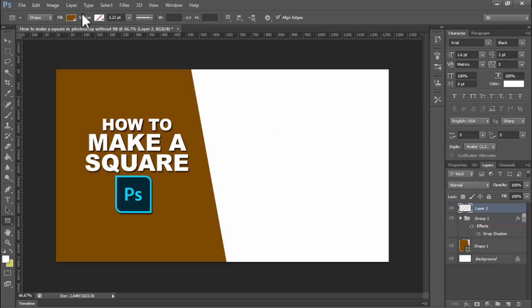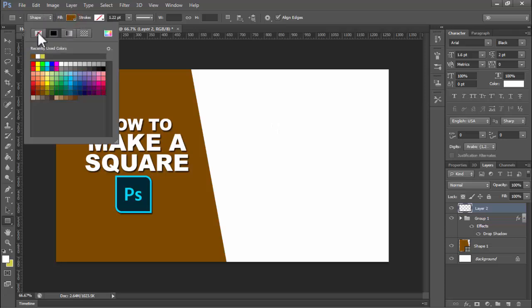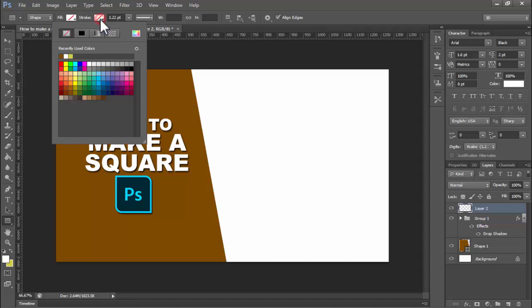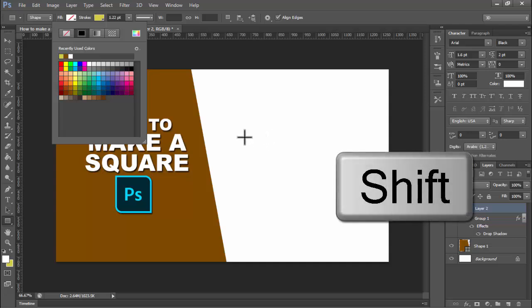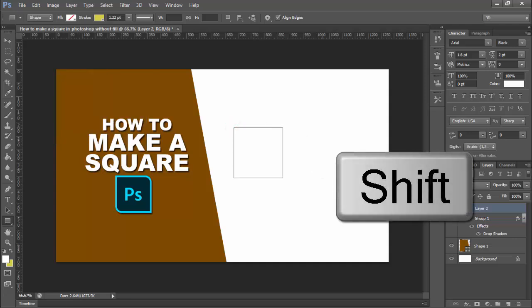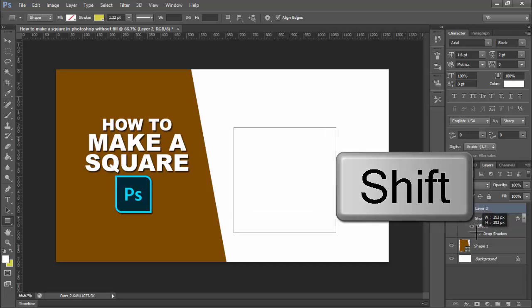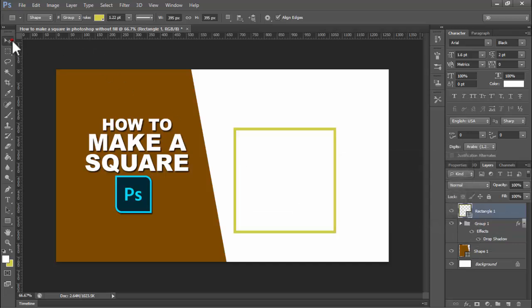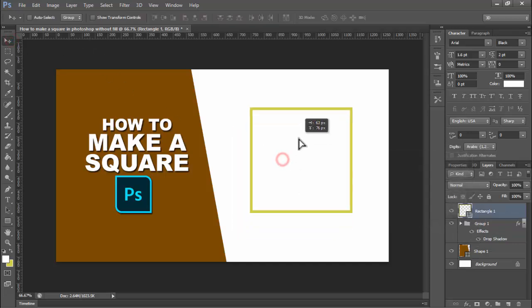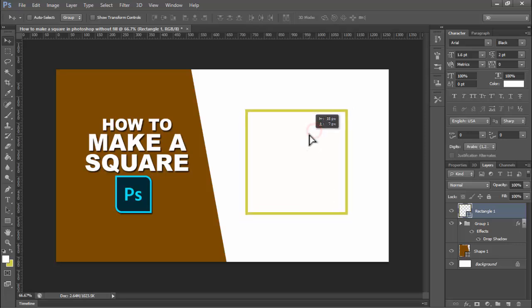For fill, do not use fill — select only stroke. Hold Shift, click and draw for a fixed size.